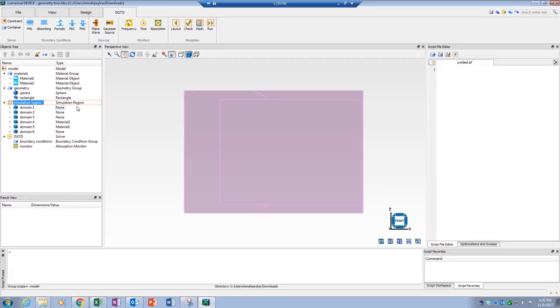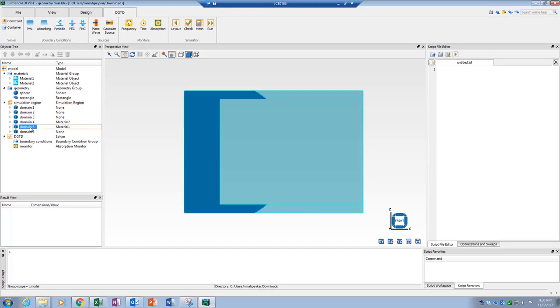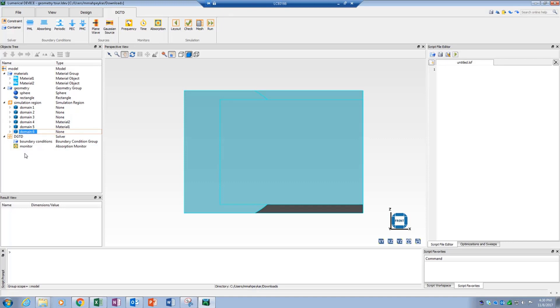When a domain is selected in the objects tree, the corresponding domain gets highlighted in the viewport. The domain ID can be used to assign simulation objects such as sources, monitors, and boundary conditions to a desired domain.